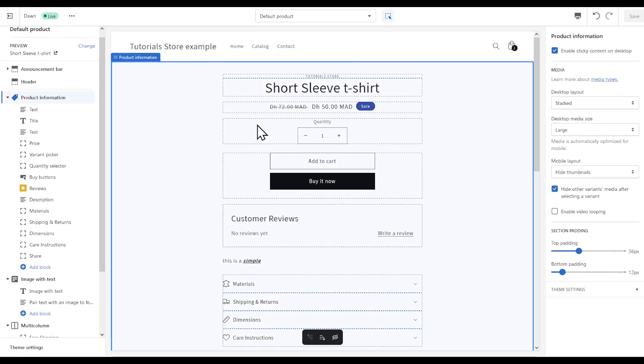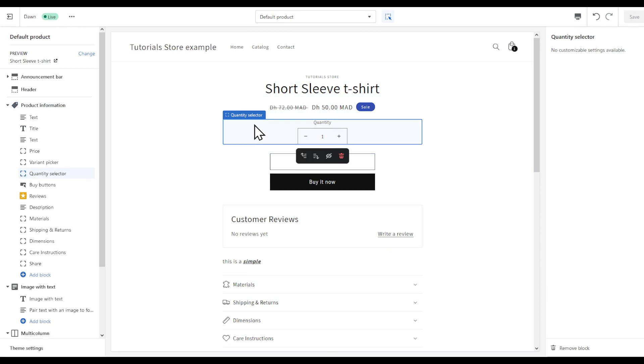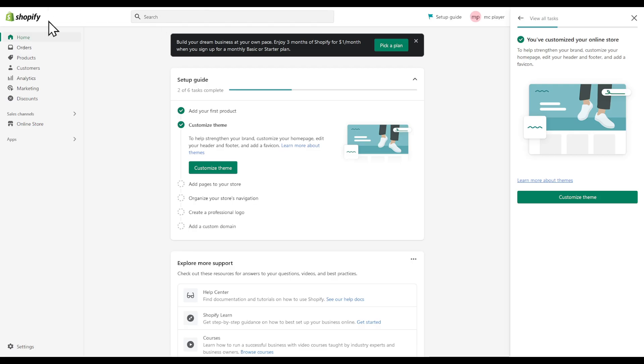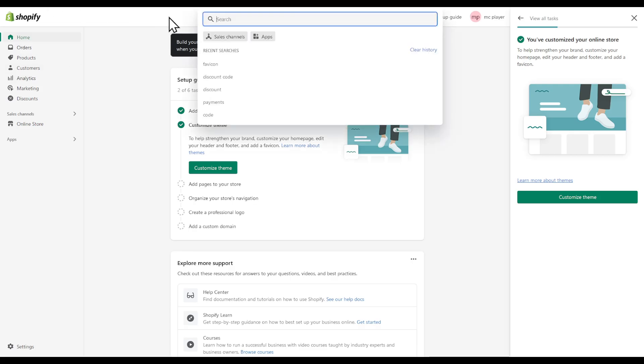First of all, here is our quantity selector. Now head back to your home page and search right here for quantity.